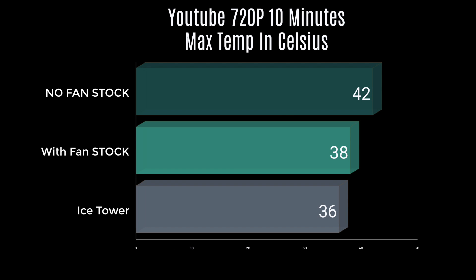Next up, 10 minutes of 720p YouTube video streaming, and the ice tower came ahead again at 36 degrees Celsius.